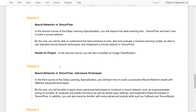In course two, we will dive deeper into the neural network. In the second course of the deep learning in TensorFlow specializations, you will explore the deep learning tool TensorFlow and learn how to build a neural network. By the end, you will be able to understand the best practices to train, test, and evaluate machine learning models, and be able to use standard neural network techniques and implement a neural network in TensorFlow. By the end of this course, you will also complete an image classification as a hands-on project.